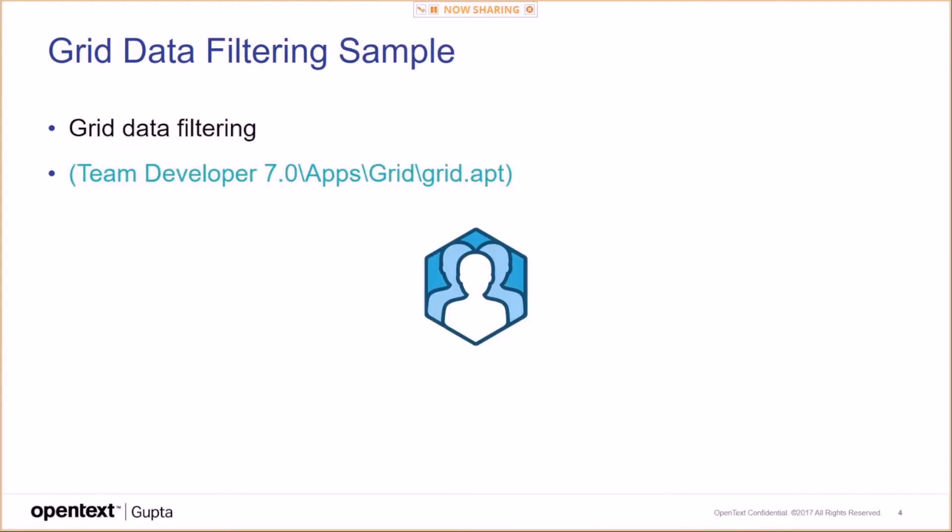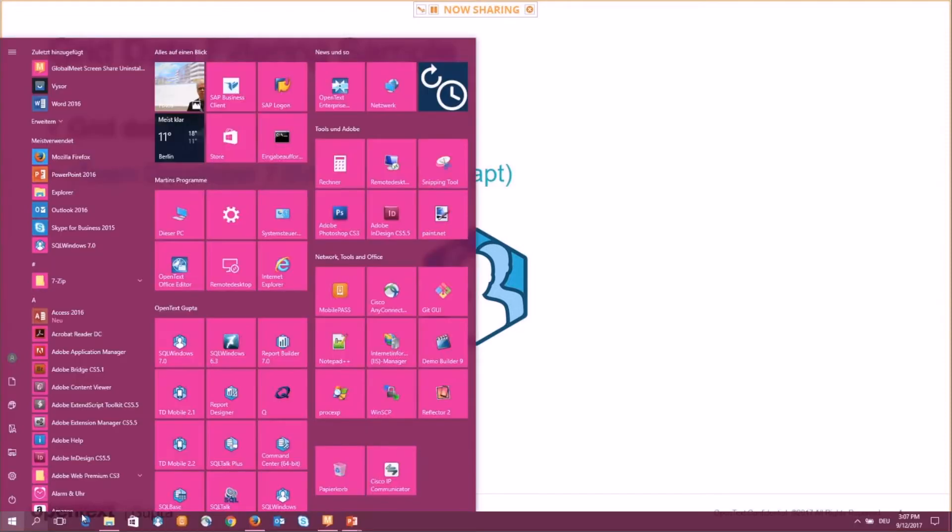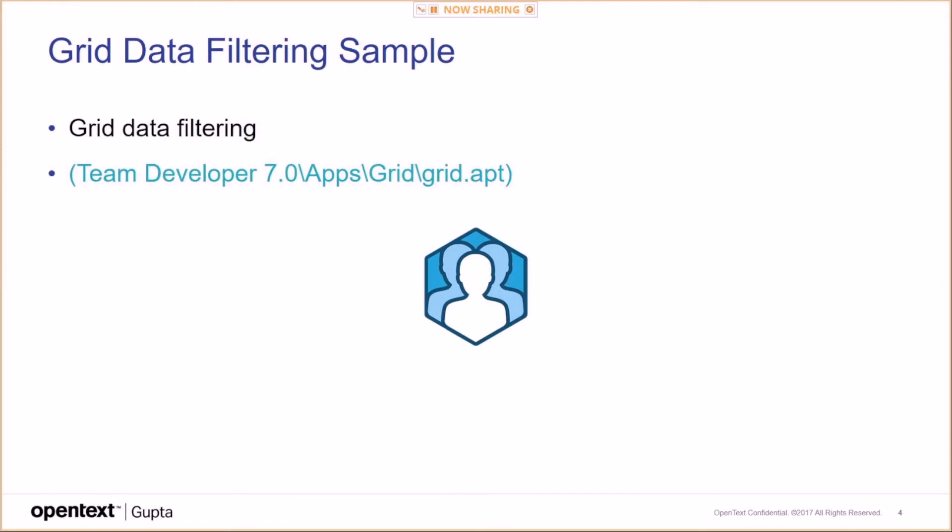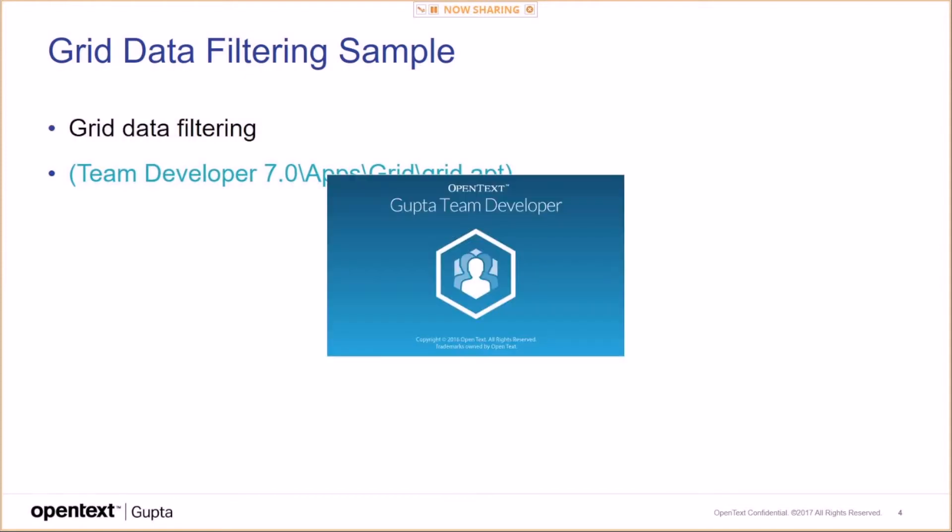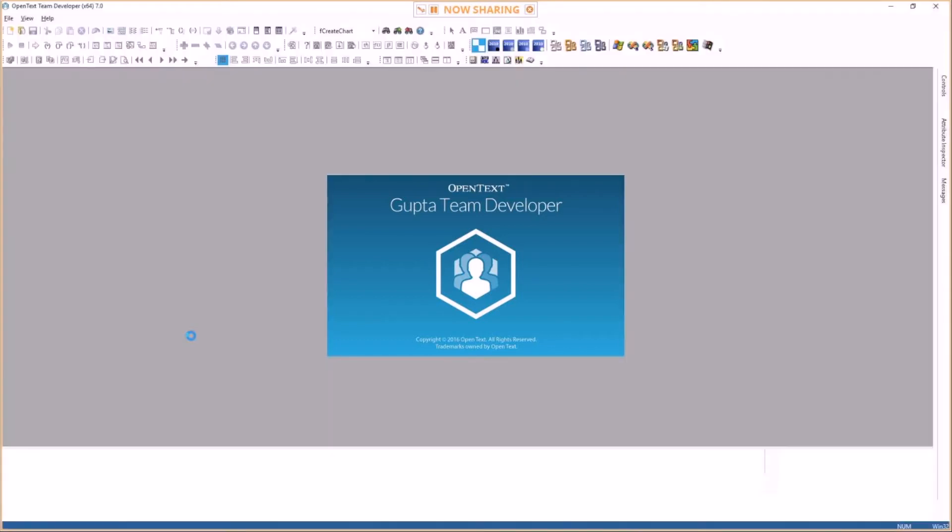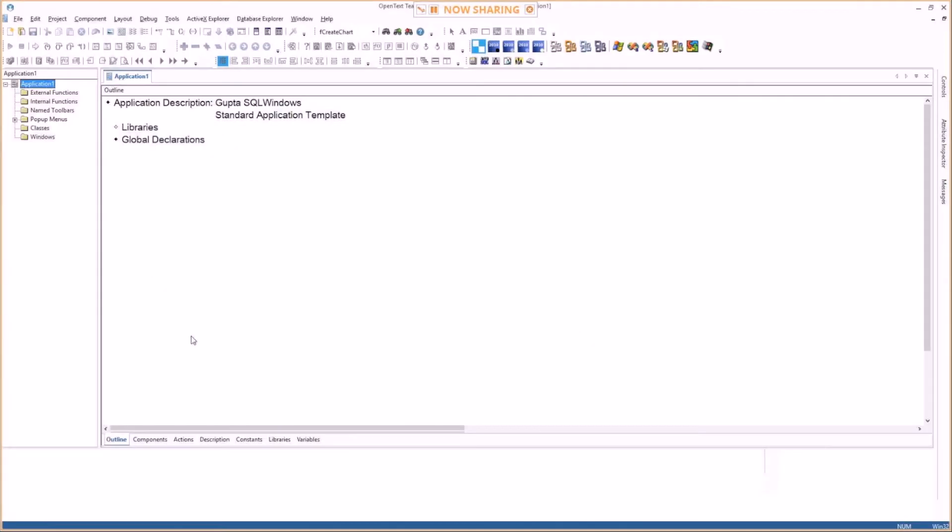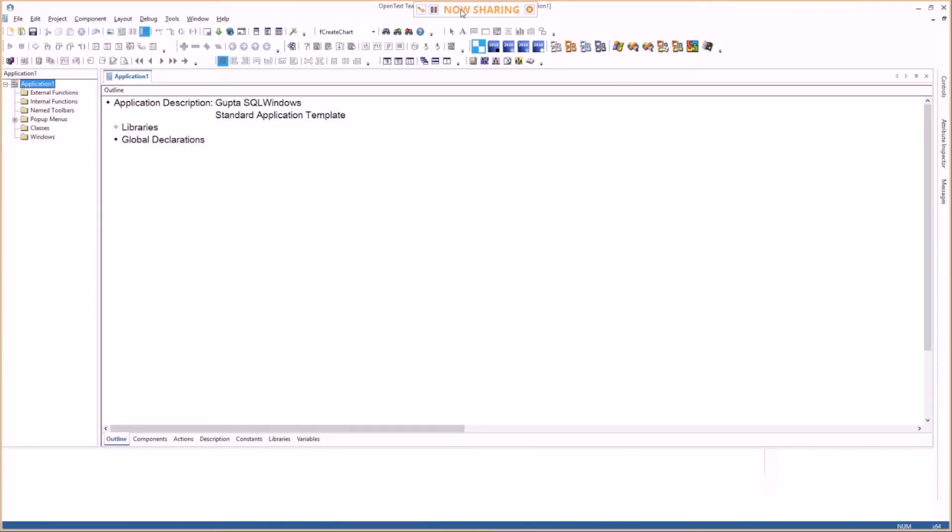So grid data filtering. I do have a sample for you here. Now I'm launching the team developer 7.0 Win64 version. I do have a global meet control right in front of it. Can you see that? It's X64 behind this window here.